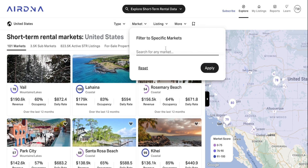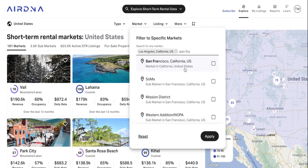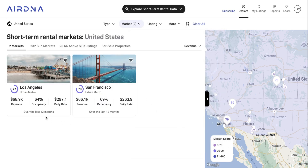Alternatively, you can actually search for specific markets as well. Say you wanted to compare two markets against one another — so why don't we look at LA and San Francisco, for example — and then hit apply, and that'll bring those two up. You've got the average revenue, occupancy, and daily rate for a listing in this market over the last 12 months.